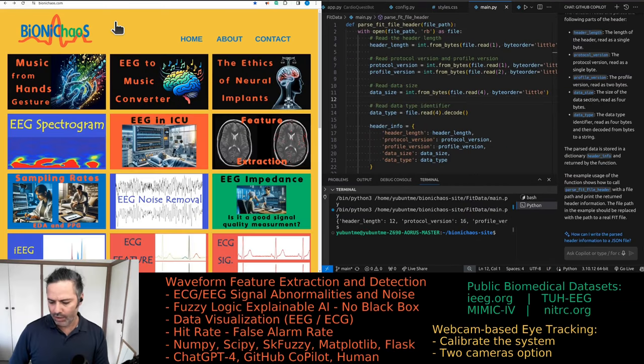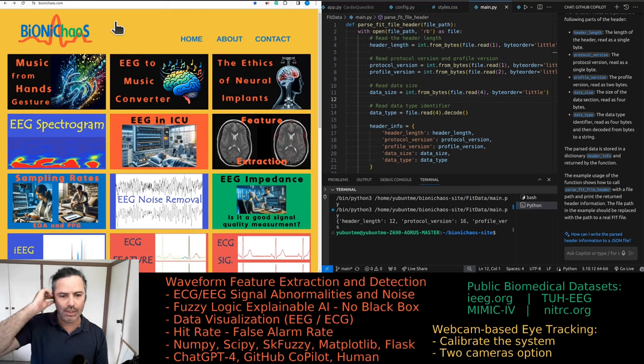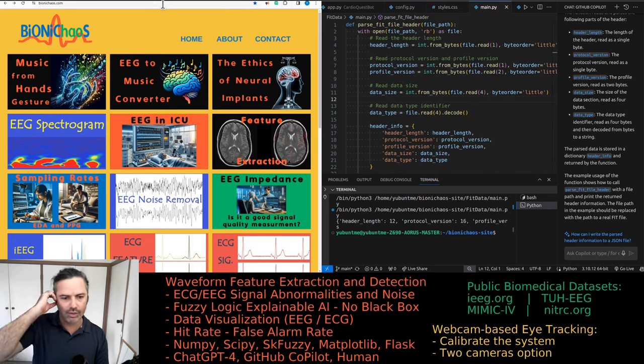If you haven't tried BionicChaos.com yet, please go check out the site. Don't forget to provide your feedback. Bye.